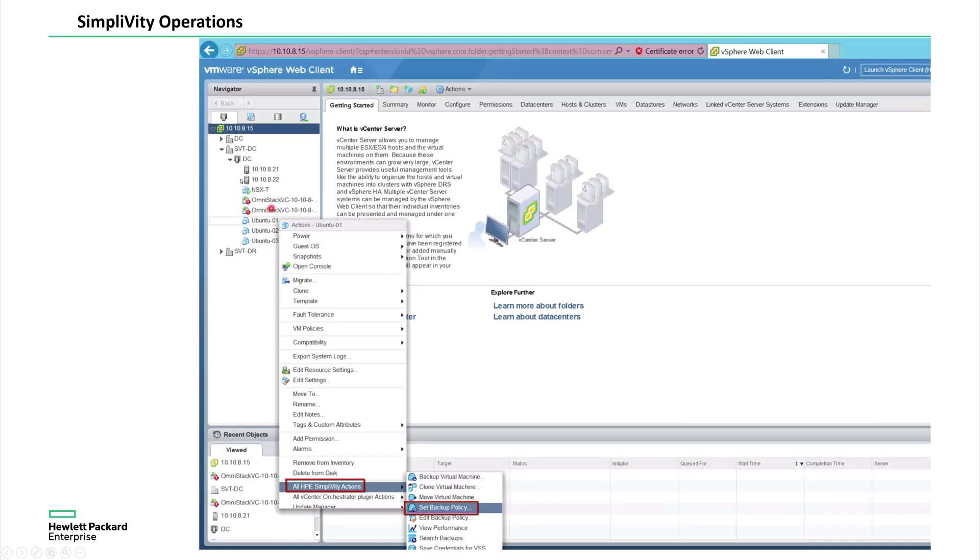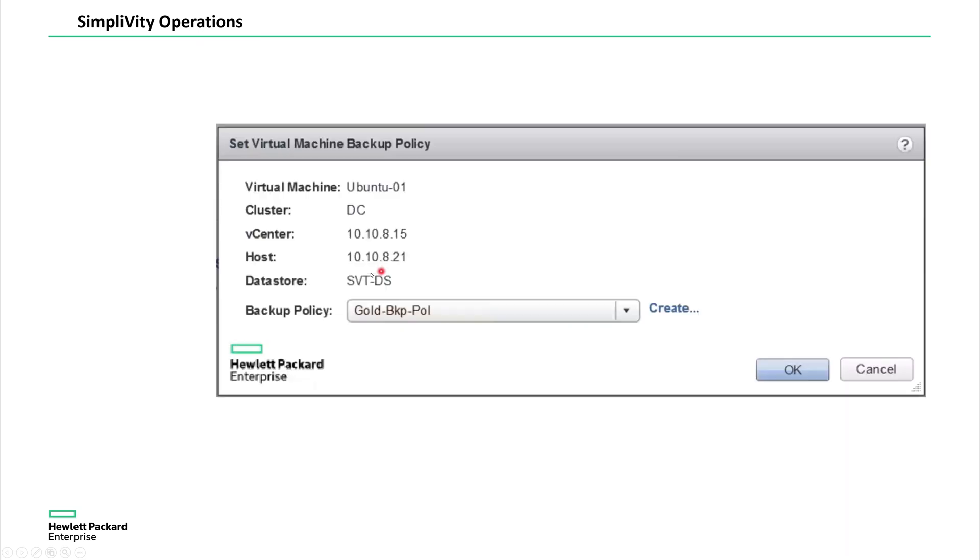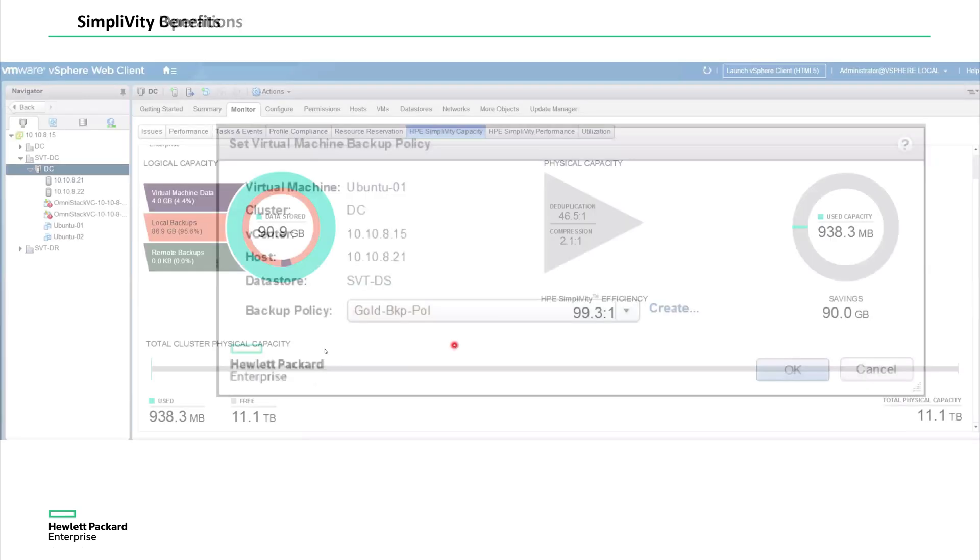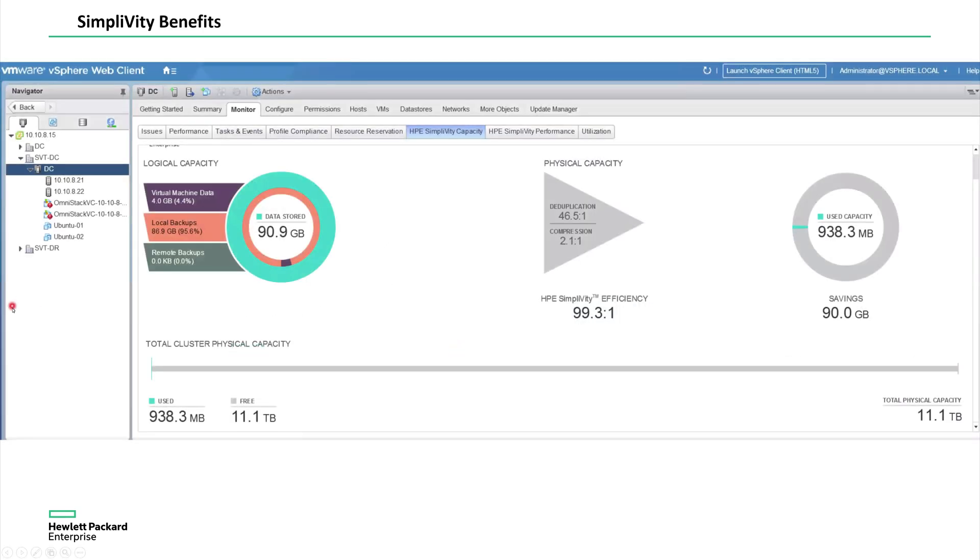And here I'm showing an example for one of my Ubuntu VM, I am applying a backup policy. So right click on this, and then you see set backup policy. And I'm going to choose a gold backup policy so that every one hour, this VM is going to backed up because that's a critical backup.